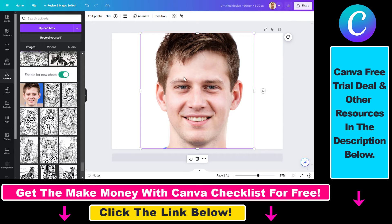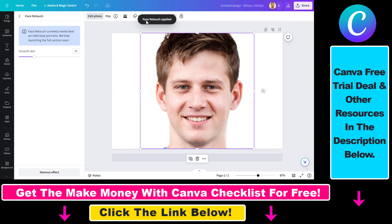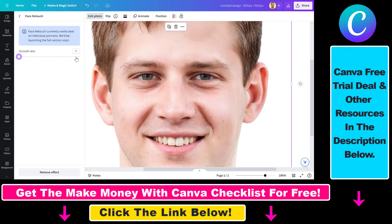To use the face retouch tool in Canva, all you have to do is click on 'Edit Photo' here. Then scroll down, go to the Effects section, and click on Face Retouch — you can see the effect has been applied. The face becomes smoother and you can increase the slider here all the way to 100 to make the skin even smoother.